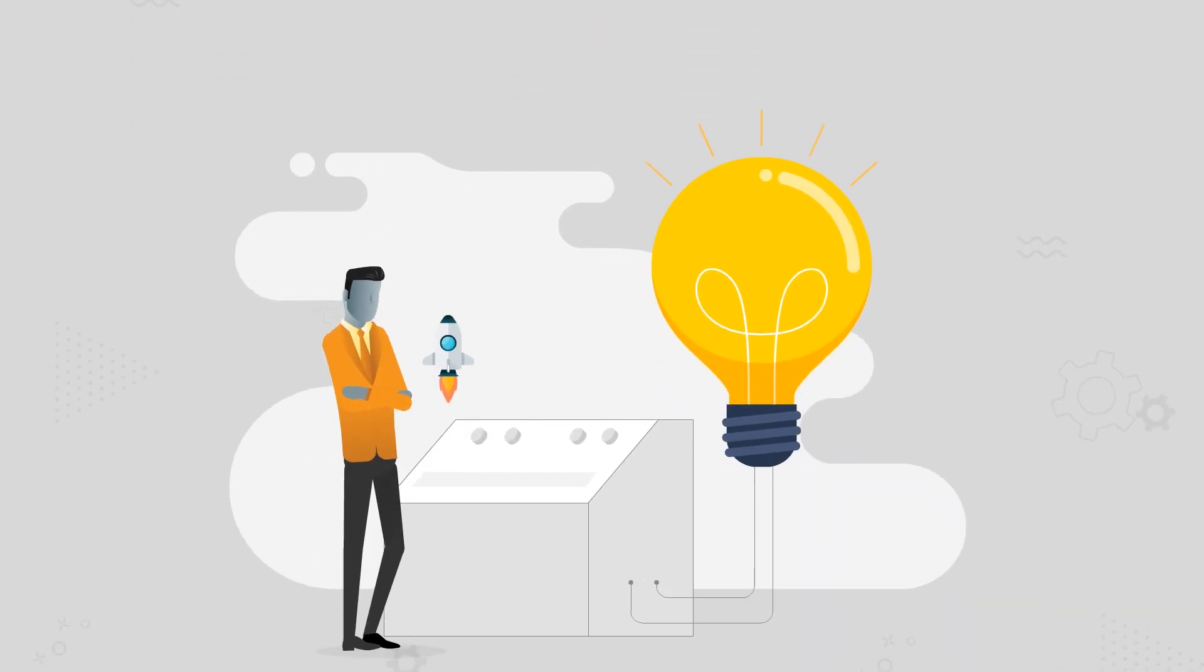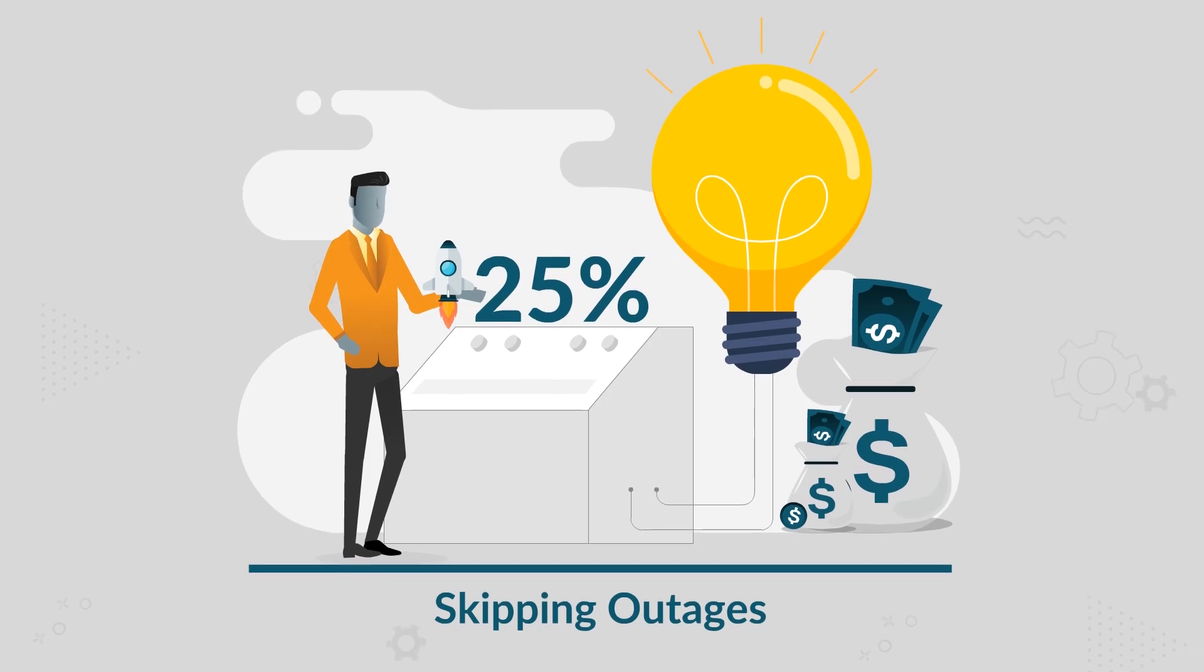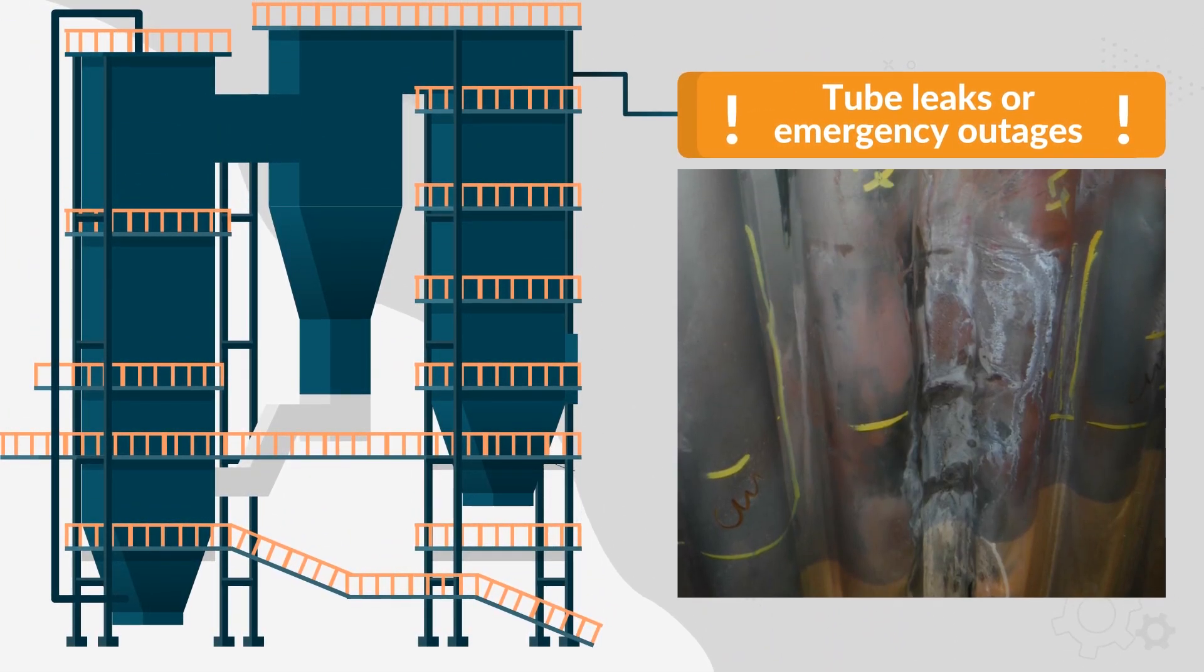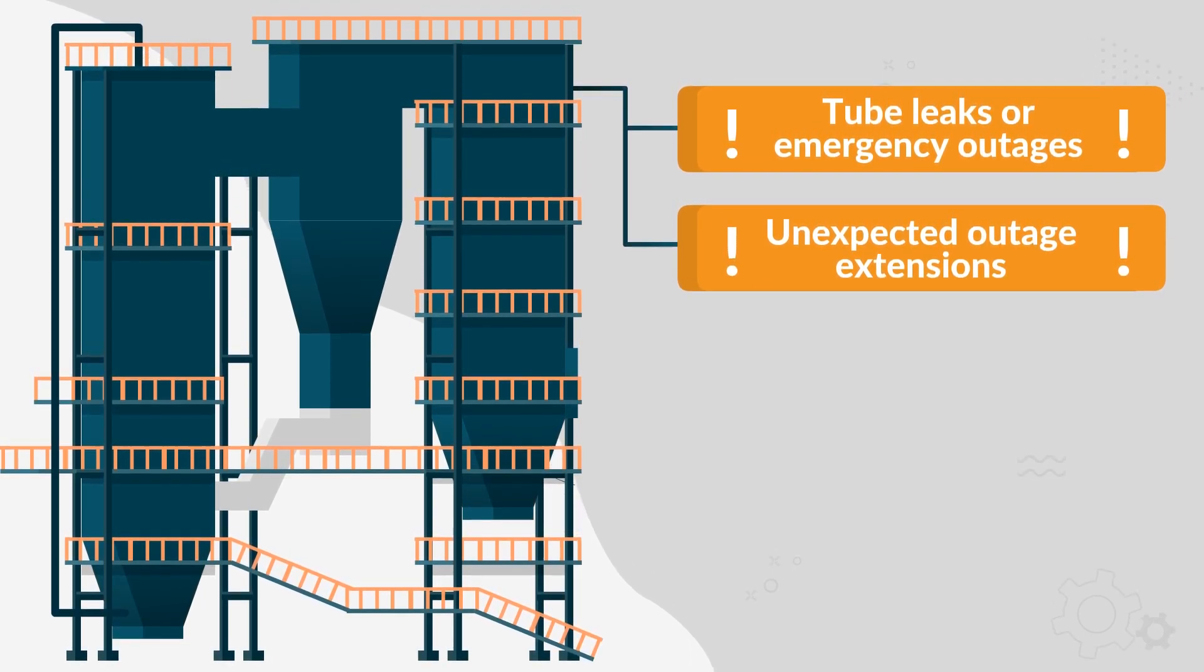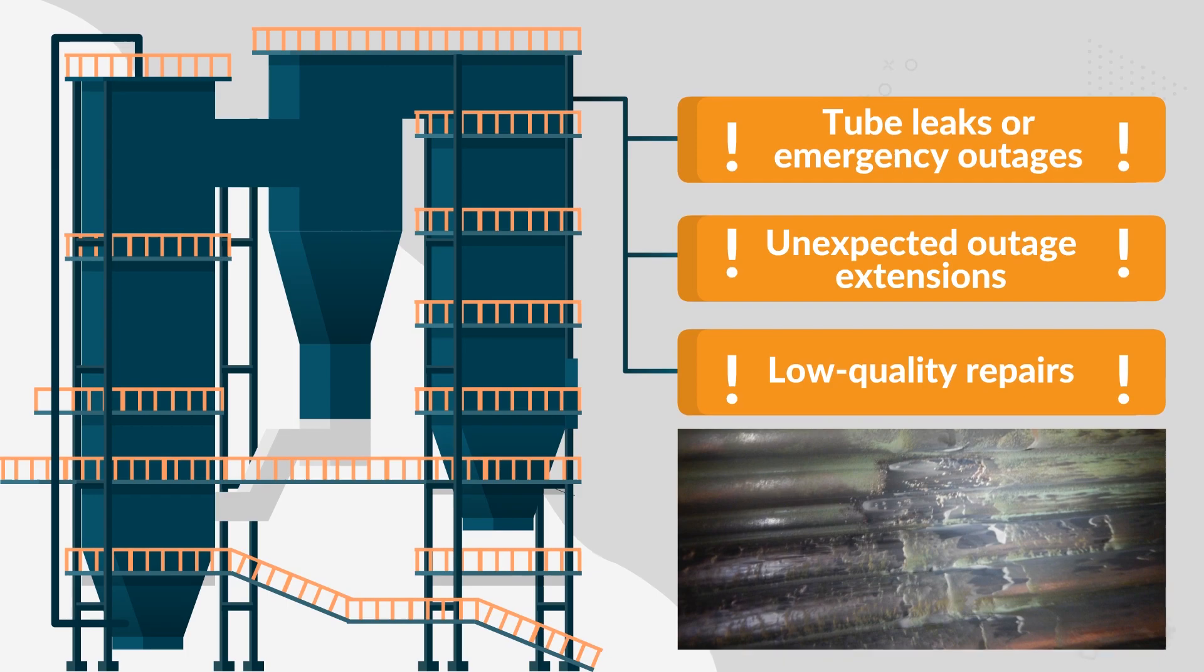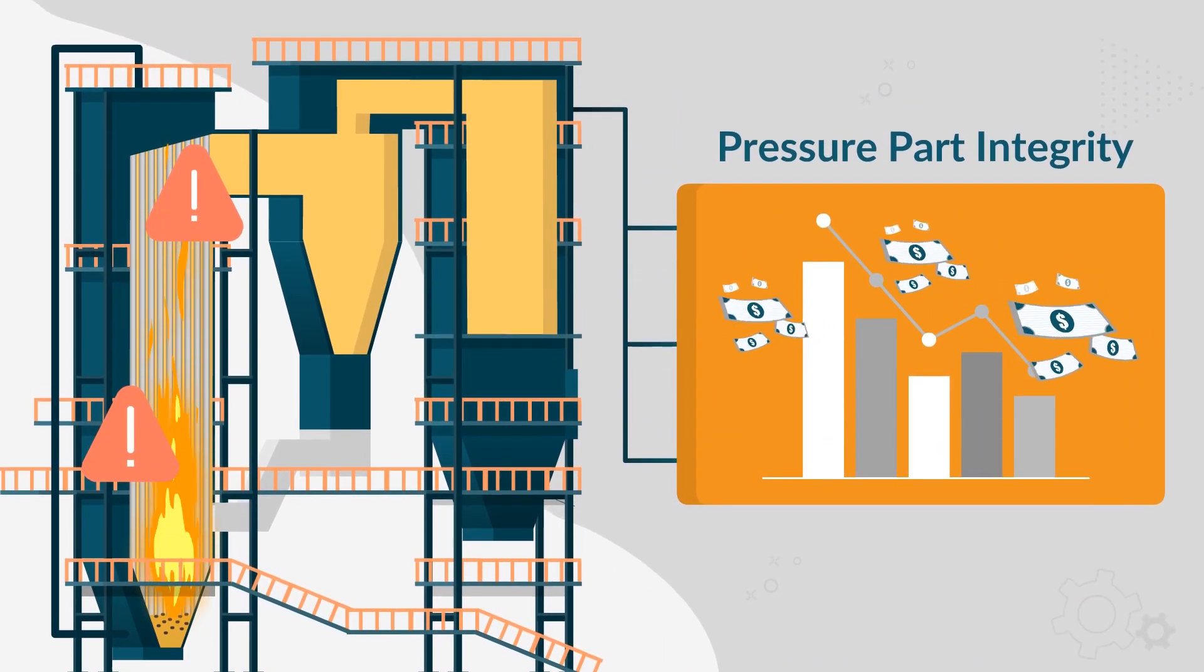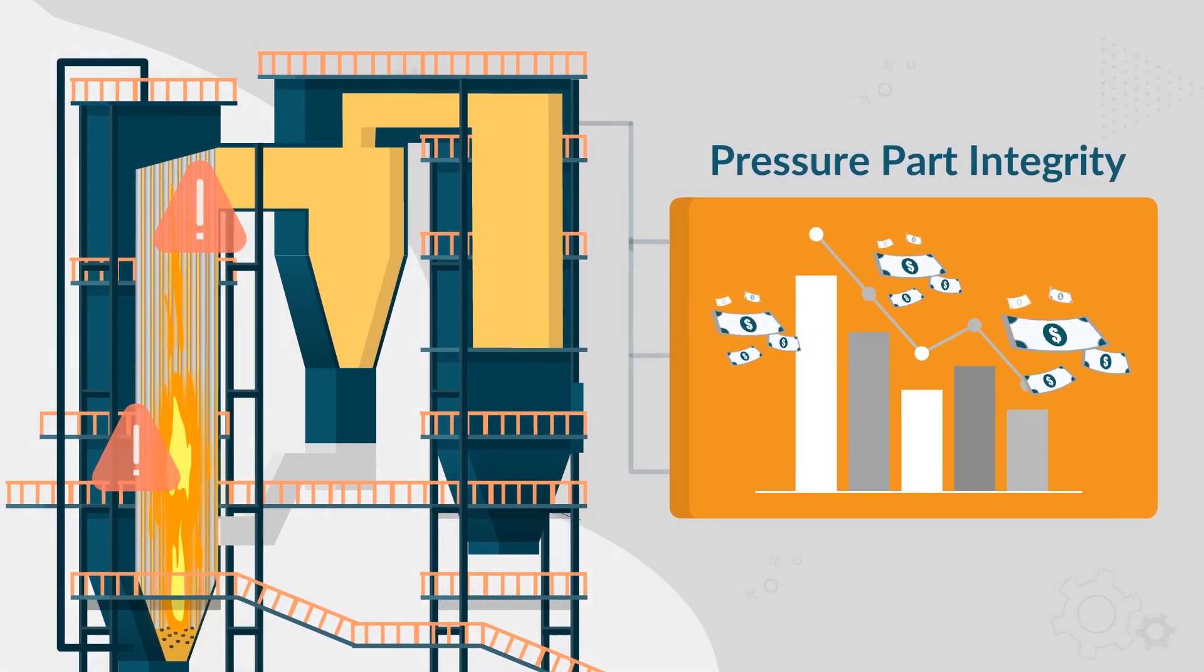Skipped outages can boost profits by up to 25%. Tube leaks, emergency outages, unexpected outage extensions due to discovery problems, and repeat low-quality repairs will threaten pressure part integrity and cause your plant to drop well below the baseline in profitability.